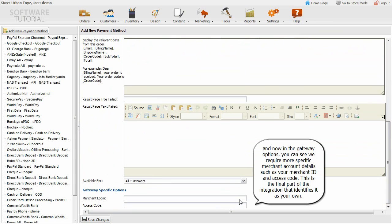And now in the gateway options, you can see we require more specific merchant account details such as your merchant ID and access code. This is the final part of the integration that identifies it as your own.